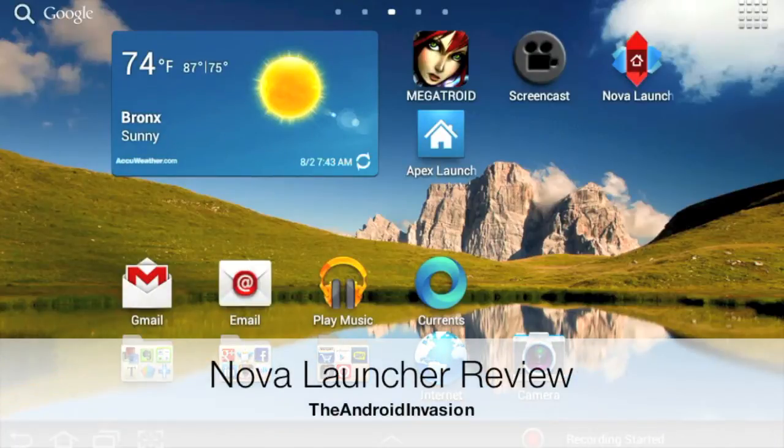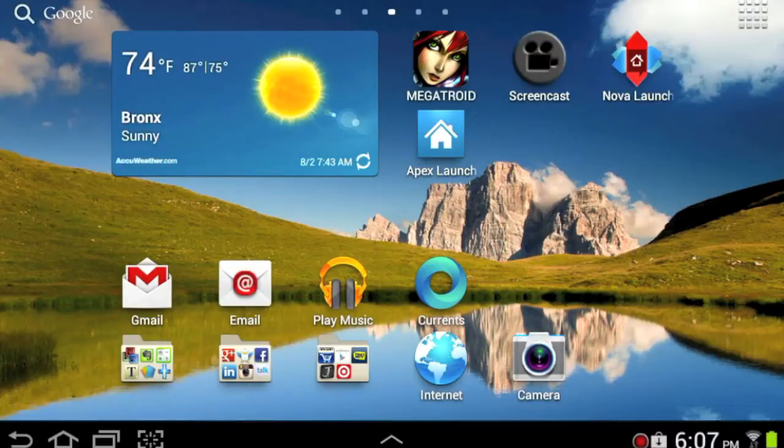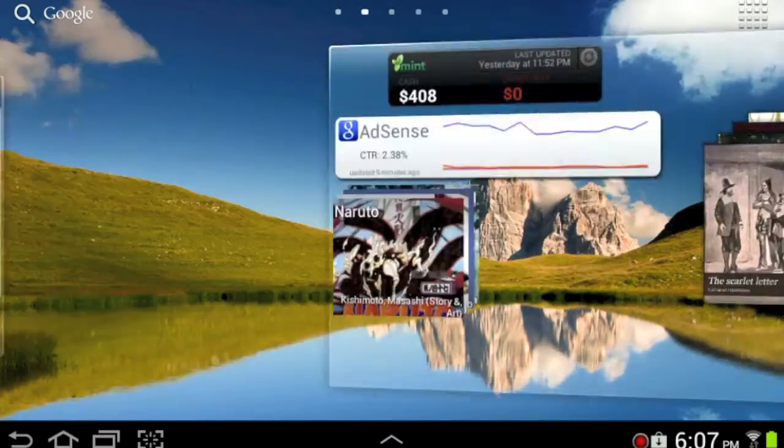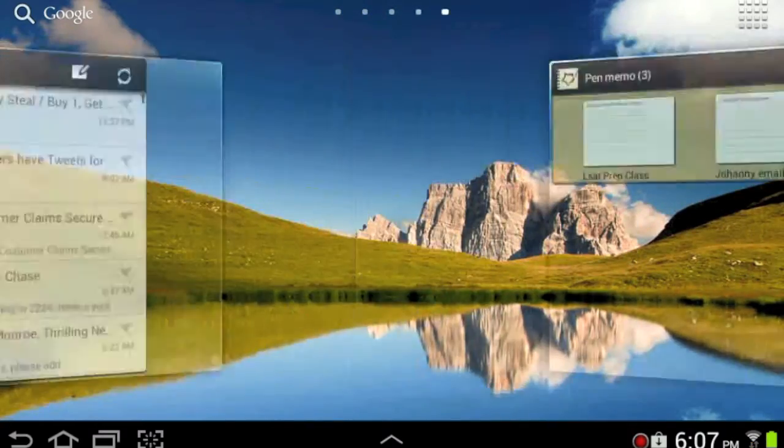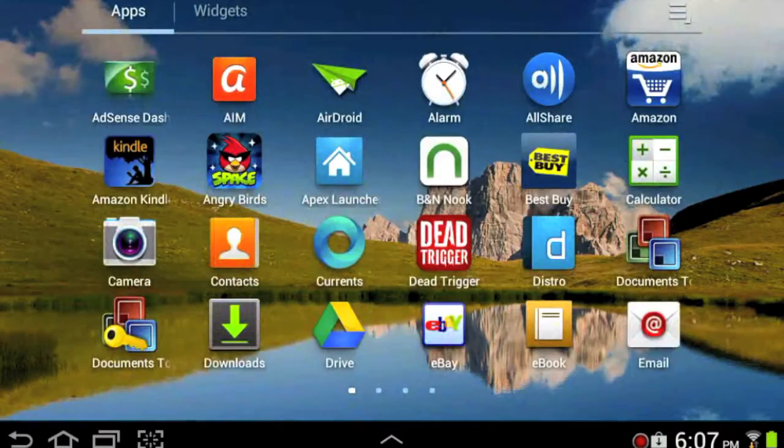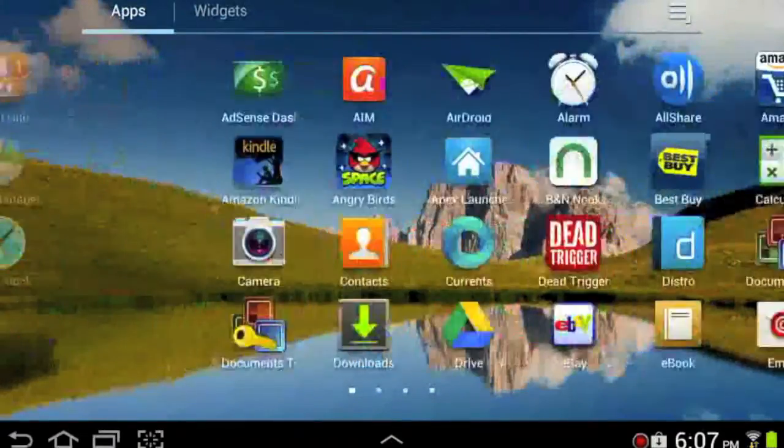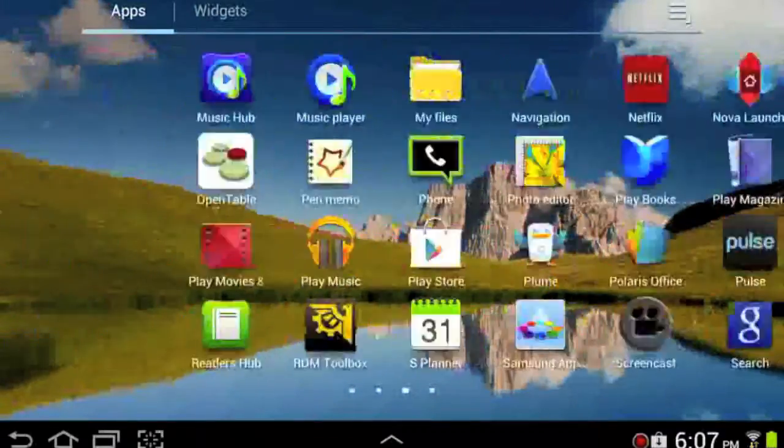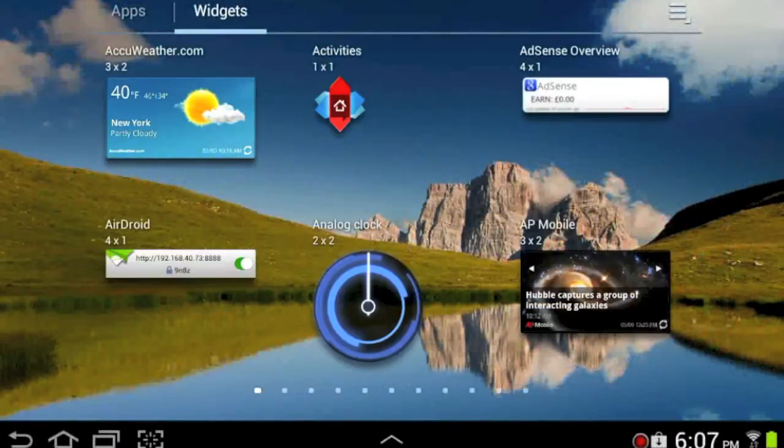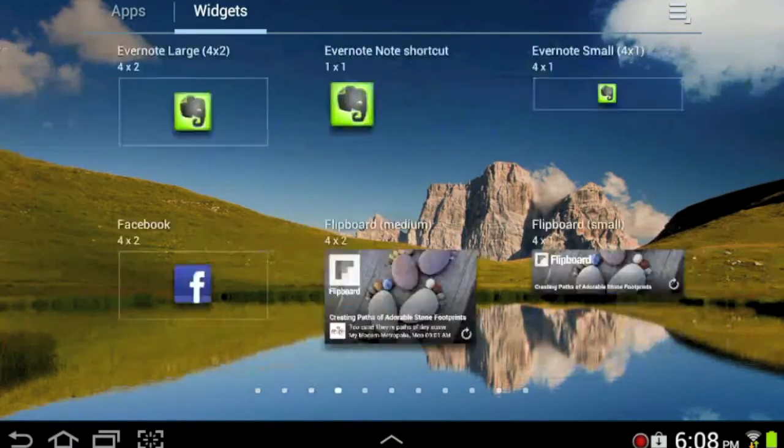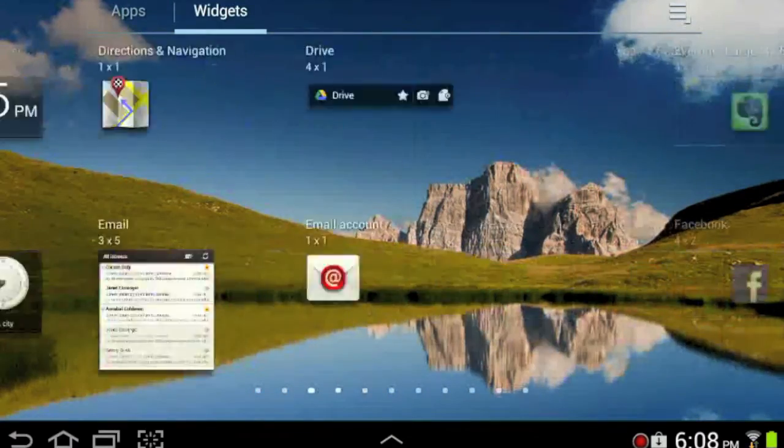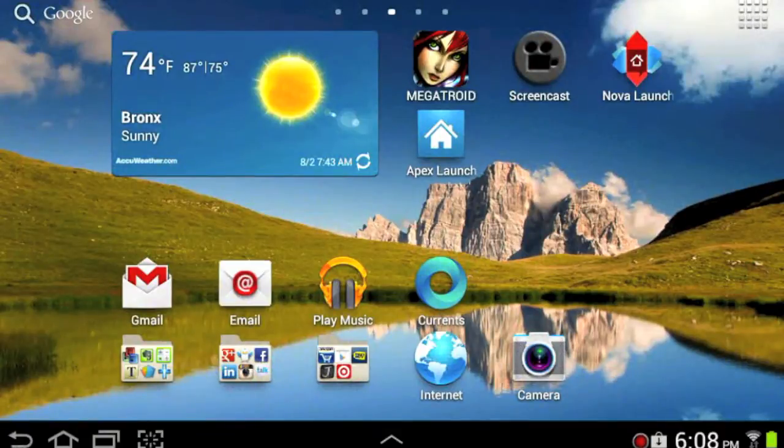What's up guys, it's Senator from theandroidinvasion.com and today we're going to take a look at an Ice Cream Sandwich launcher alternative for your ICS powered devices. This is what a TouchWiz version of Ice Cream Sandwich looks like. Home screens run a little decently smooth, however the app drawer is infinite scrolled and it's disconnected from the widgets. I don't like that.